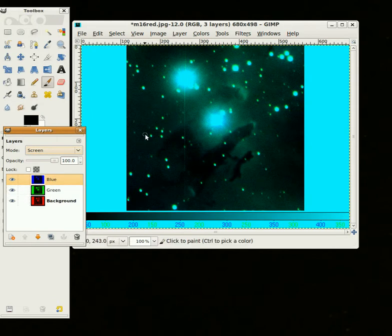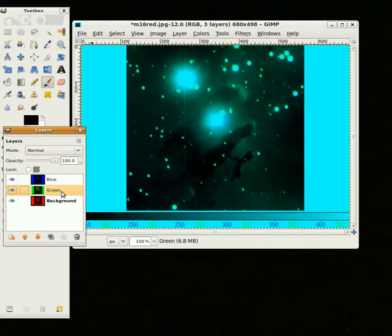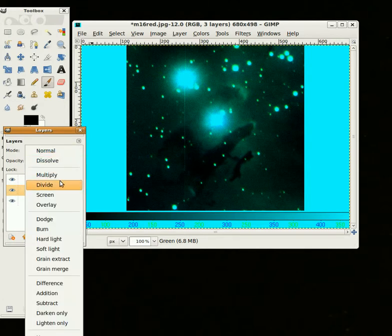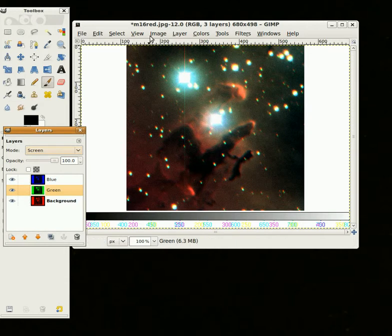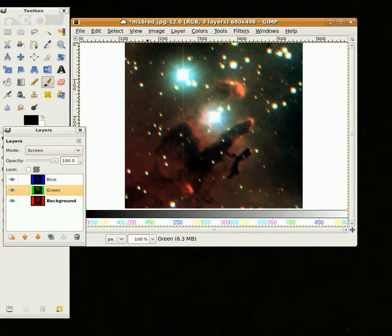And as you can see, we're seeing through the blue now, but we can't see through the green. So I'm going to go to Green here and change that to Screen. And now we have a color image.